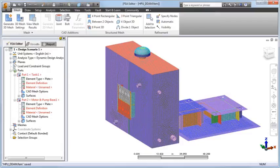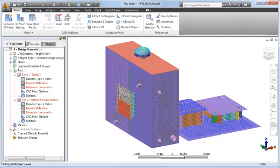After importing the model into Simulation Mechanical and meshing it, the engineer defined the plate thickness on a per surface basis and specified the materials.